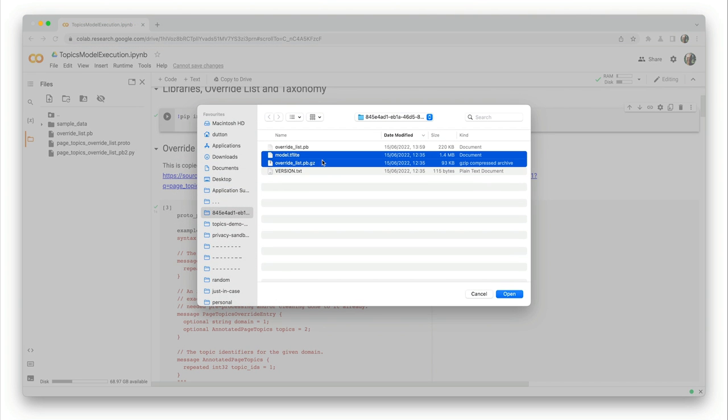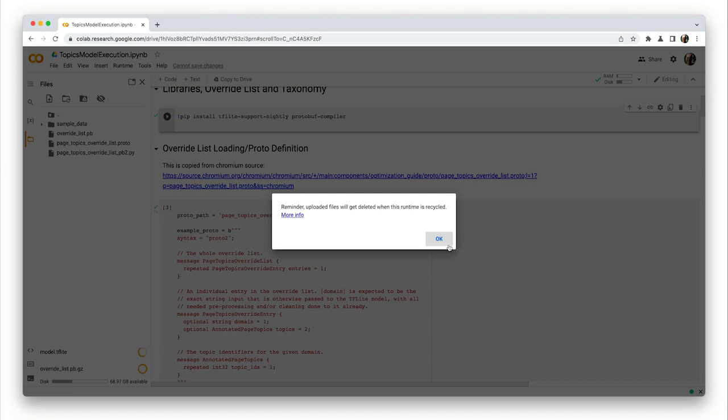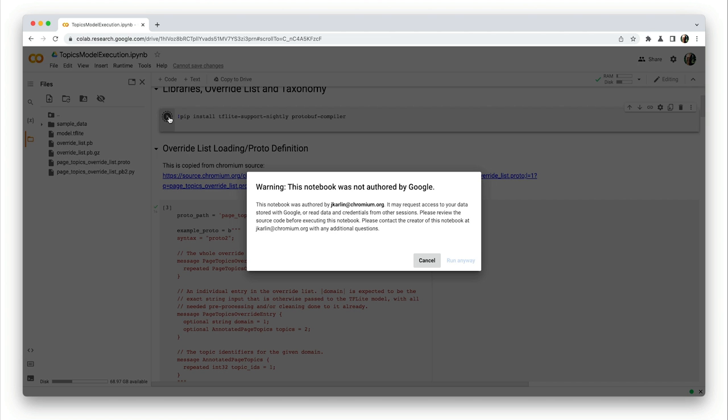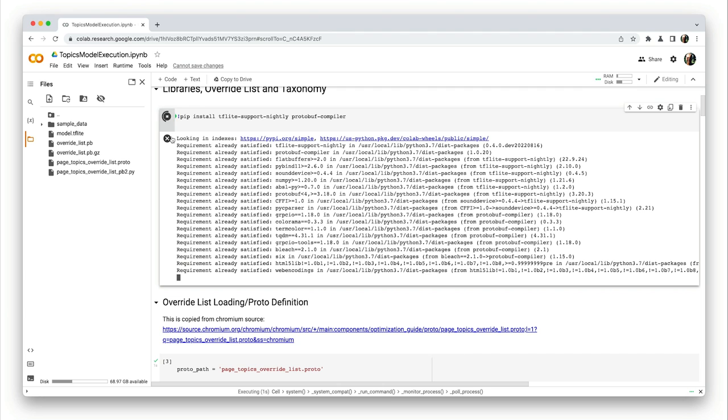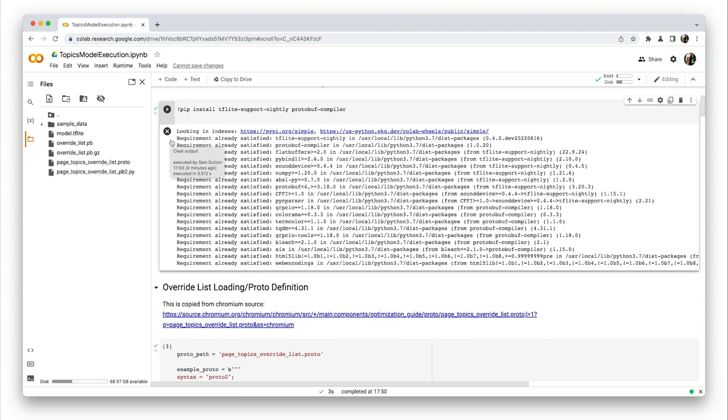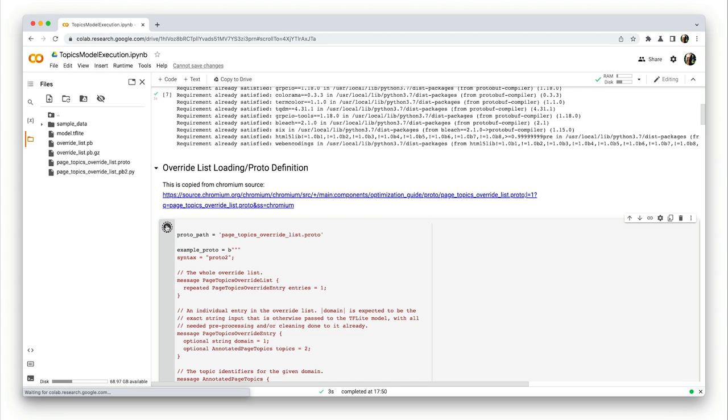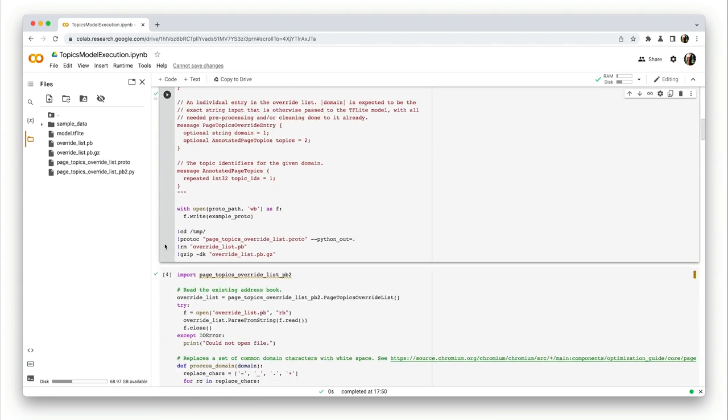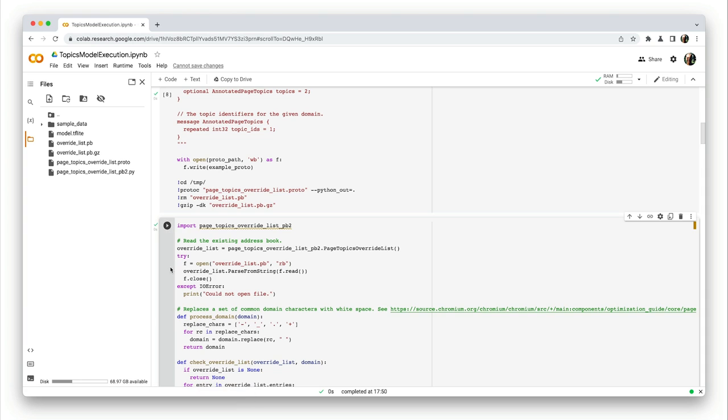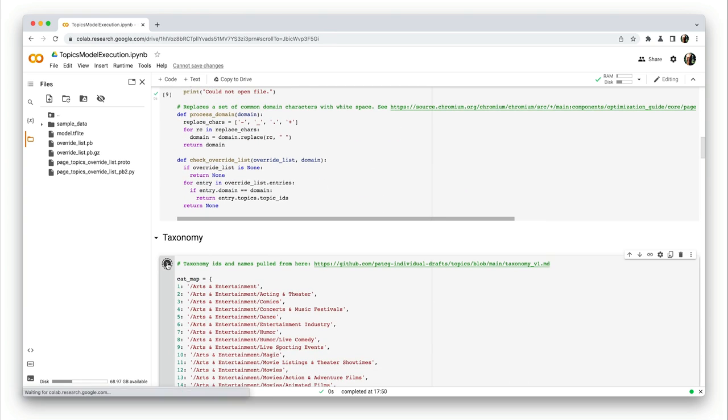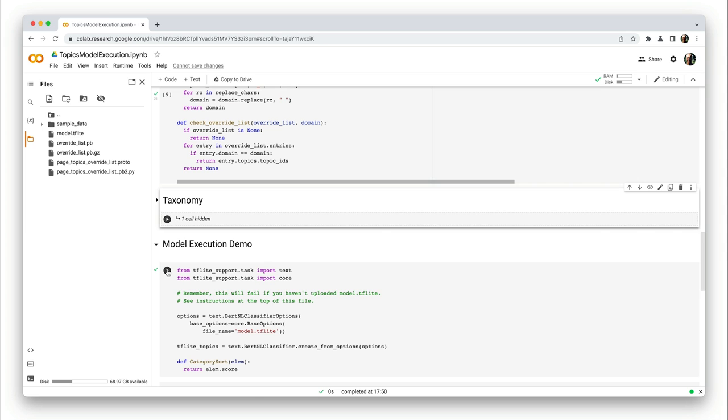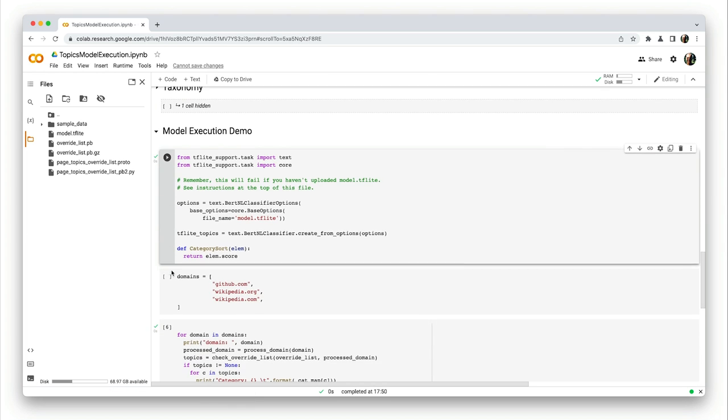On the CoLab page, click on the folder icon. You can actually run all the steps at once, but I'm going to go through each step one at a time. First, you need to install the Python packages used by the CoLab. By the way, for each step in the CoLab, you'll see a green tick if all goes well. Next, install the TF Lite libraries and the topics taxonomy. And finally, you can run the model execution demo.